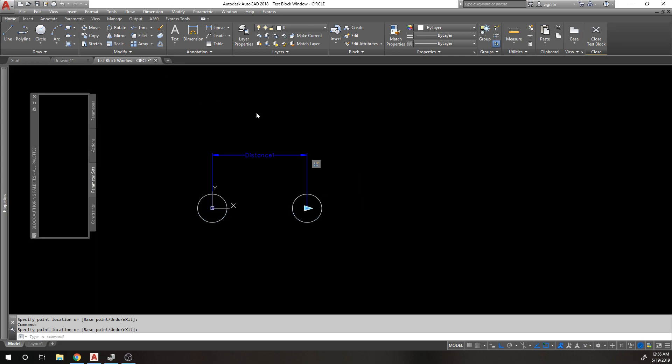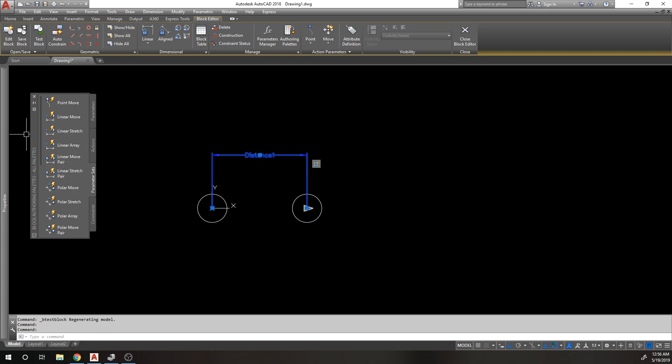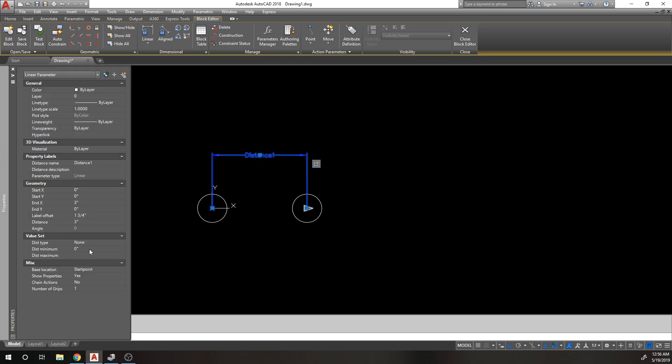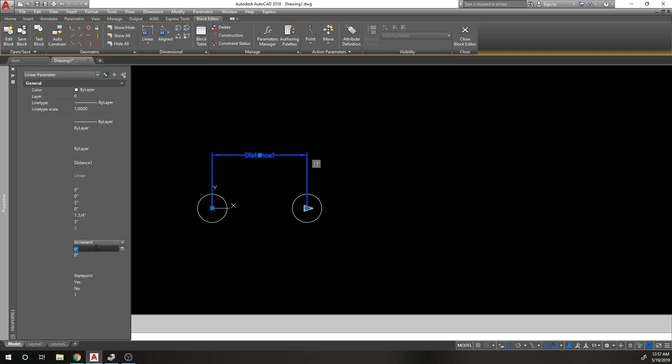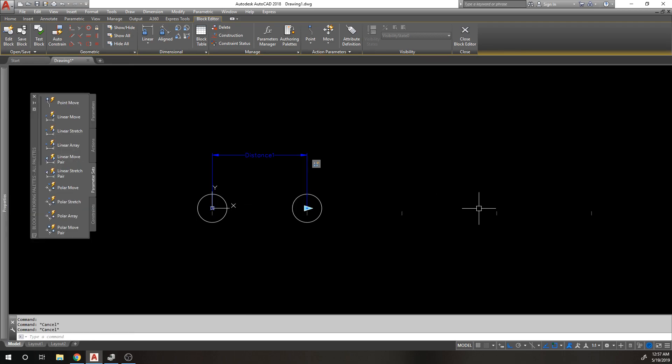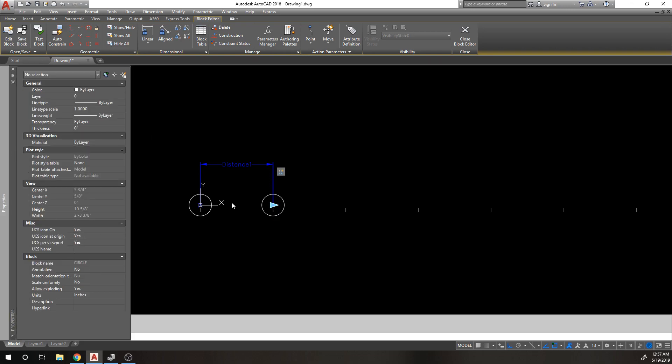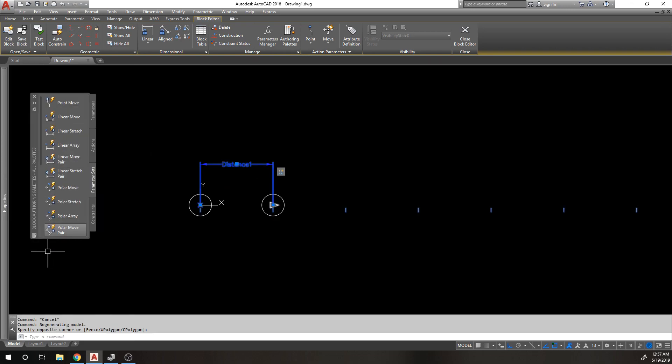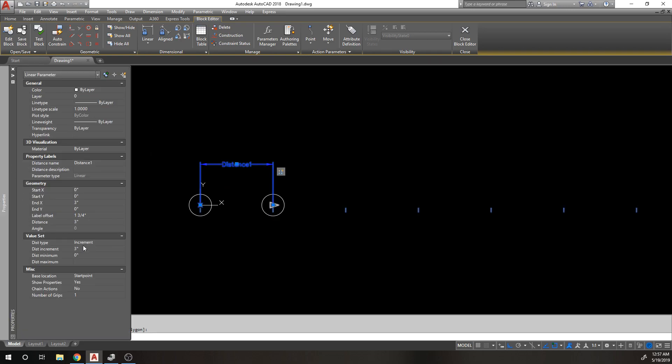We modified the action. The parameter itself can be modified as well. I can change the distance type from none to increment. What happens is this forces me to move in set increments. Instead of being able to freely move that grip, I can say move that grip every three inches. You can see the tick marks here that indicate it's set to increment at every three inches.